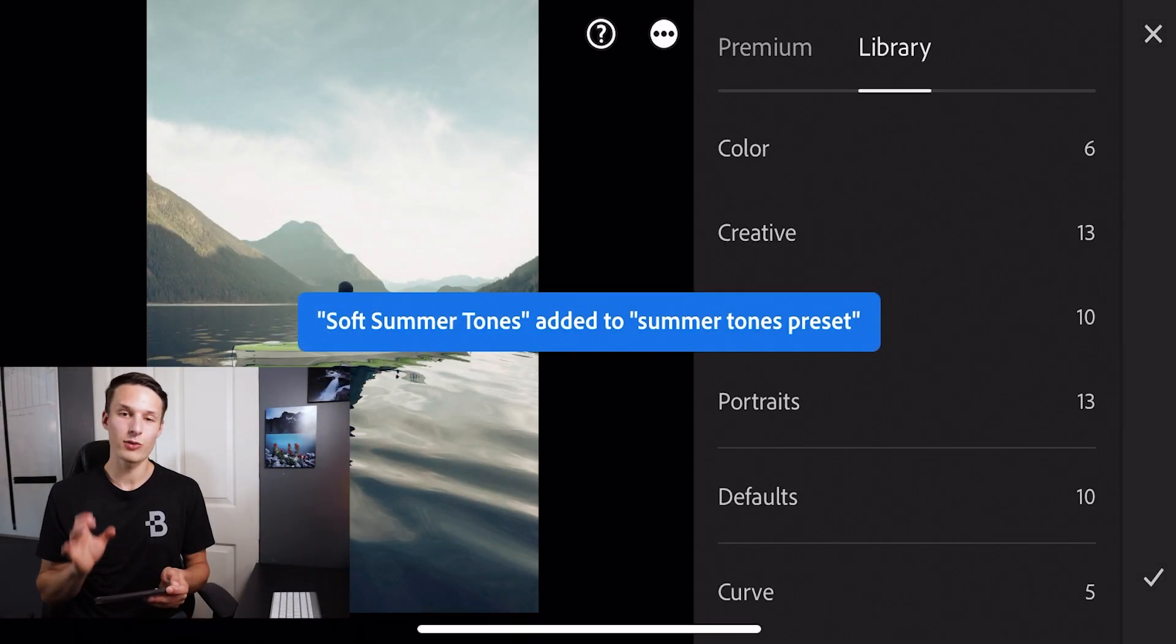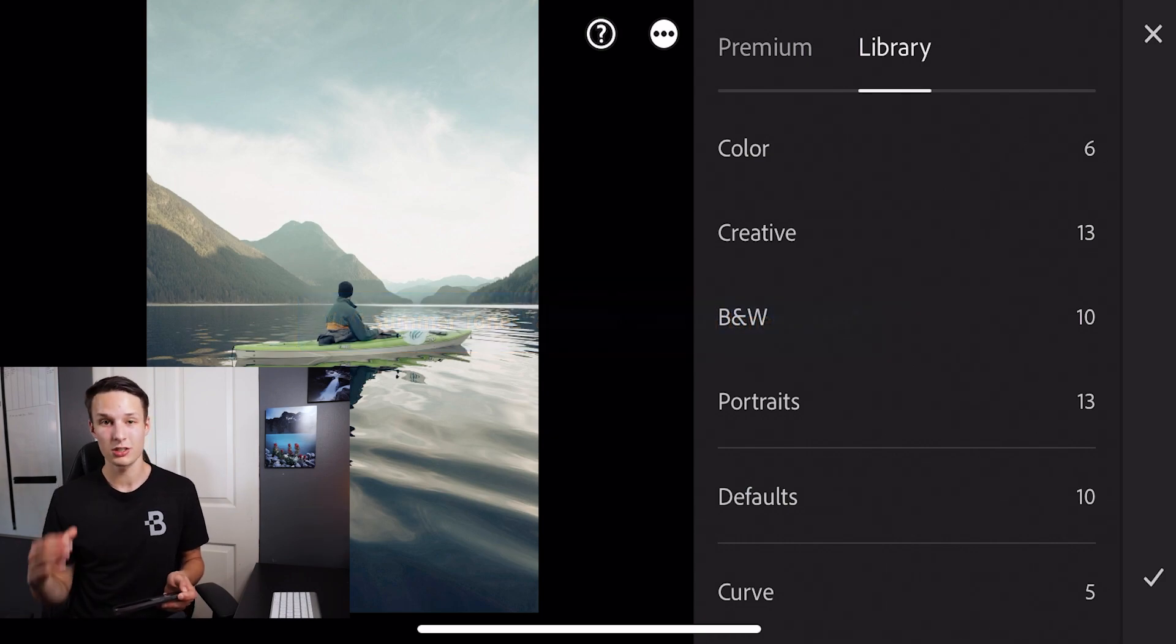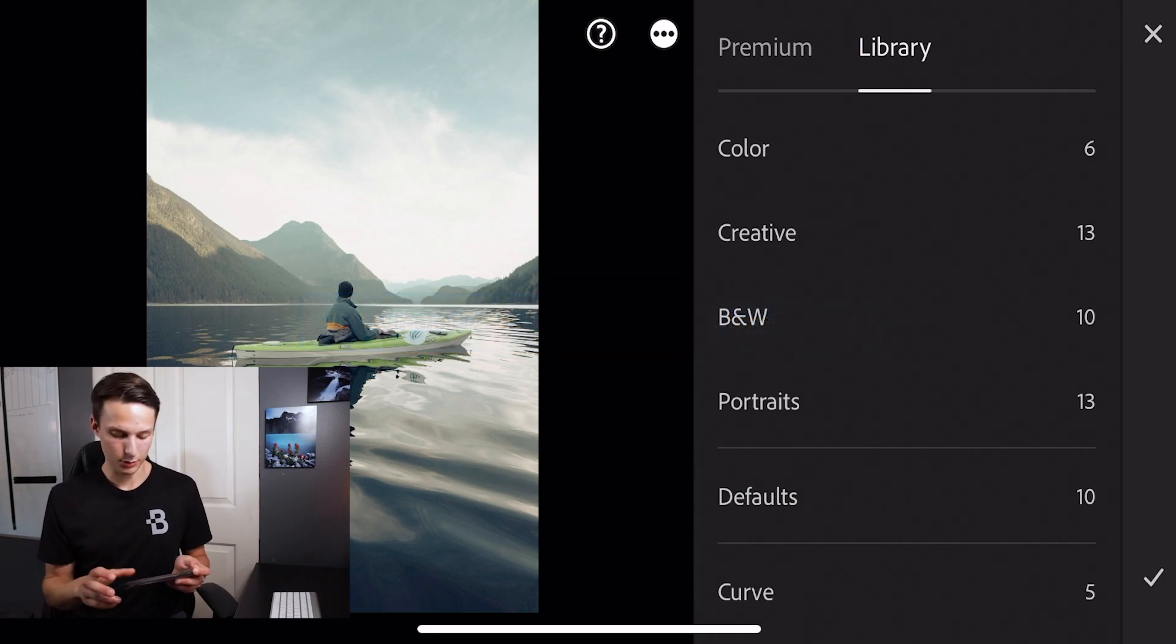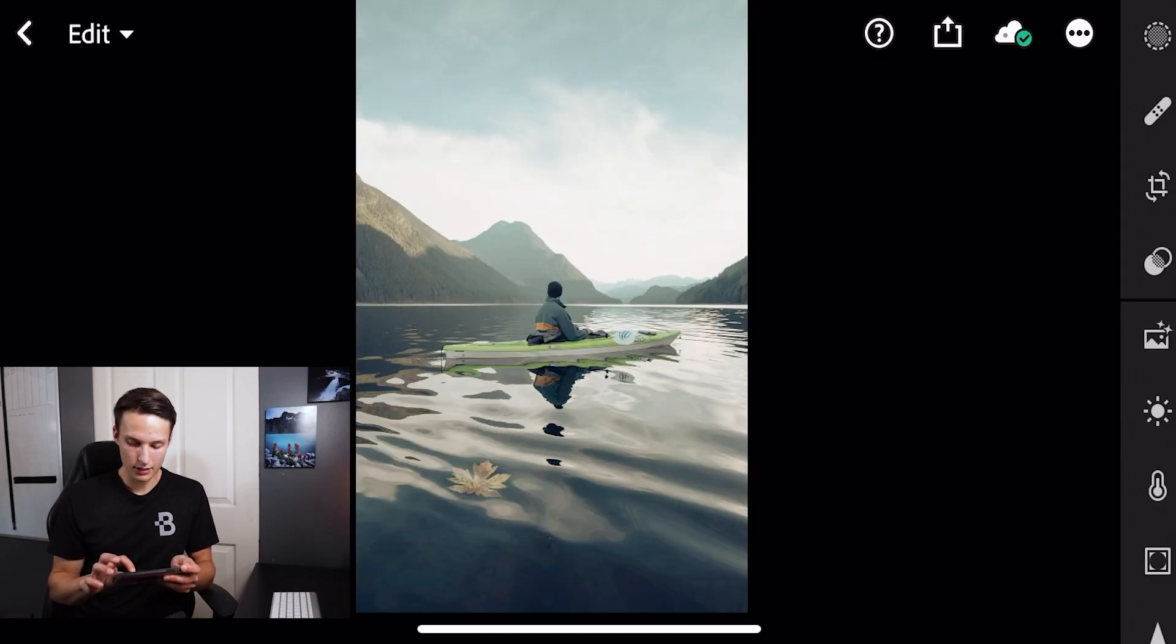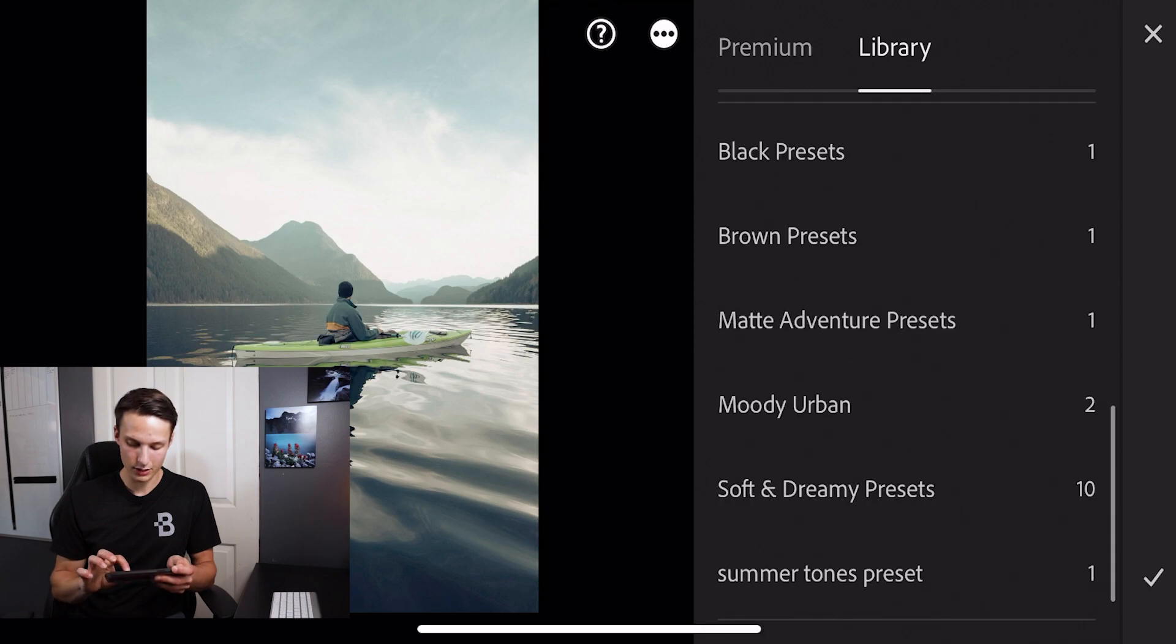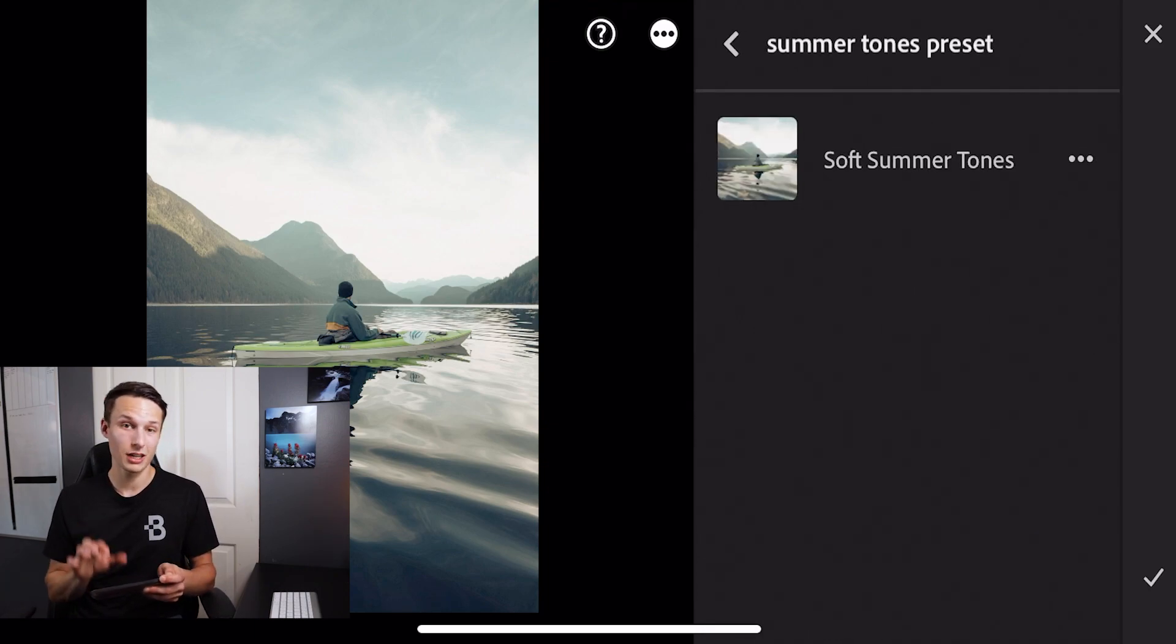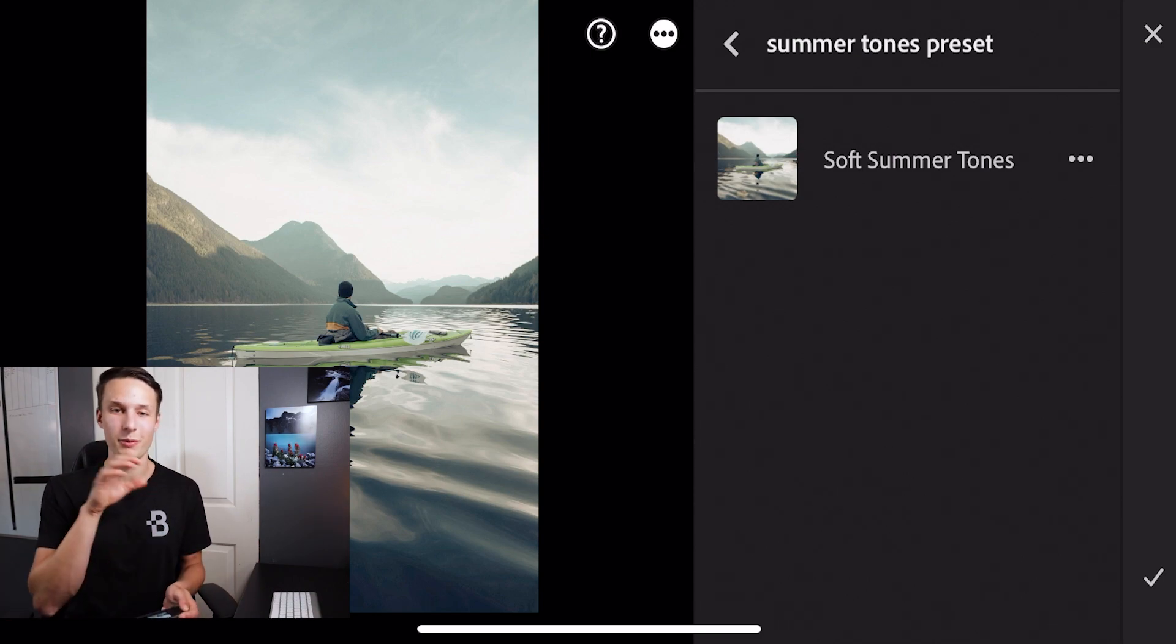And now we've created a new preset based off of this DNG that we just shared with someone, aka myself in this example. So now when I go to my preset options, going into my library here, I can go down and find that new preset group summer tones preset. And then I have my soft summer tones preset that was based off of the DNG file that we just shared. So now you can take this preset to other photos and apply it.